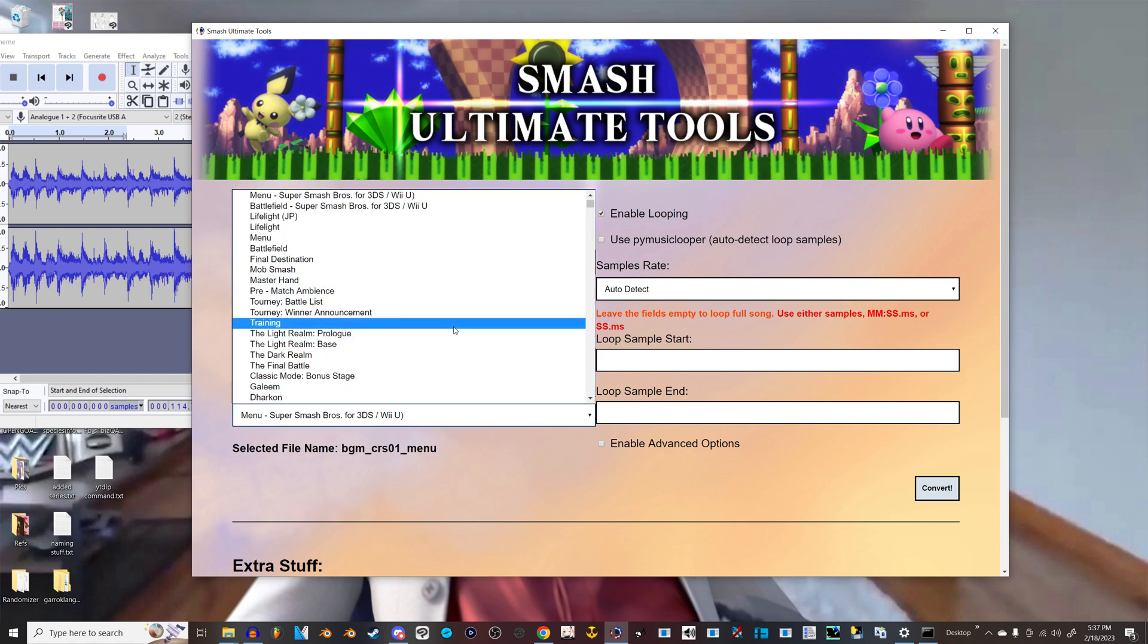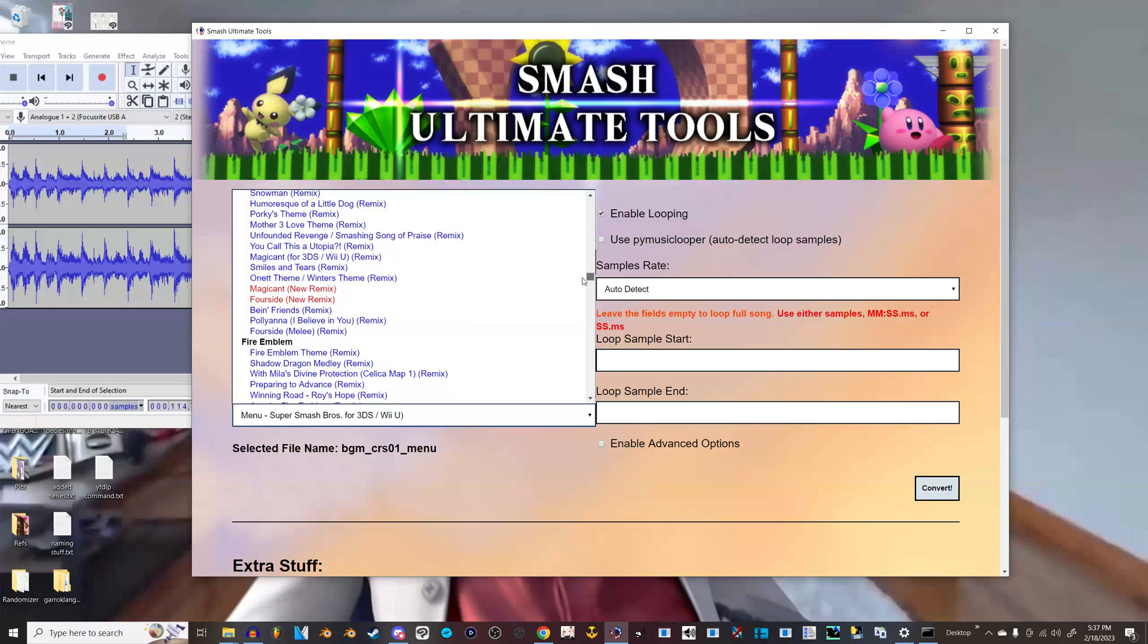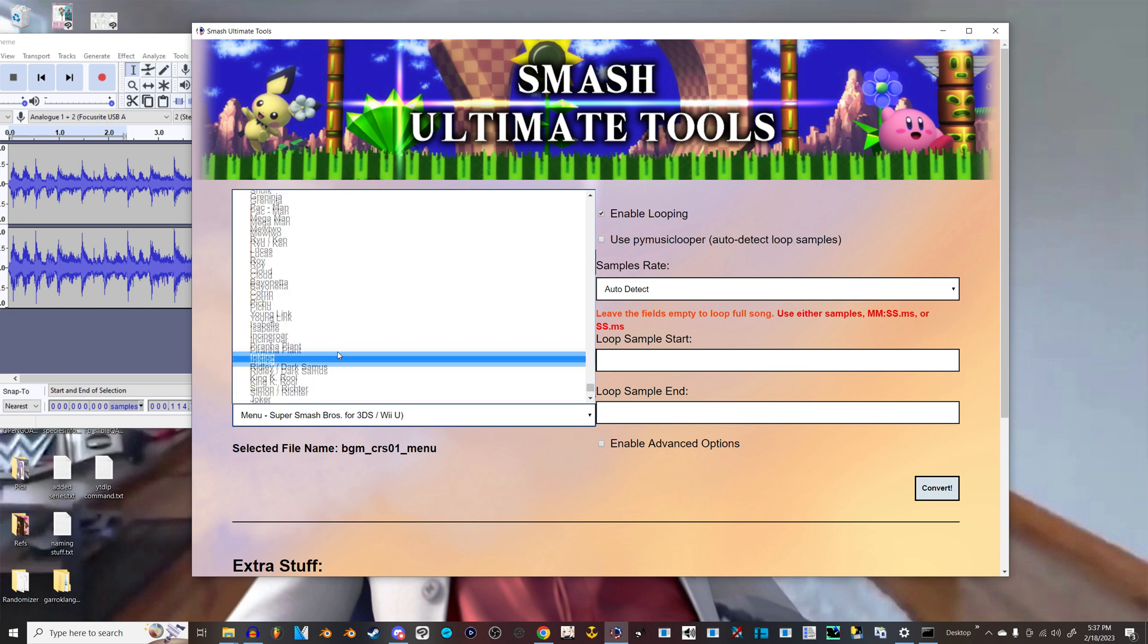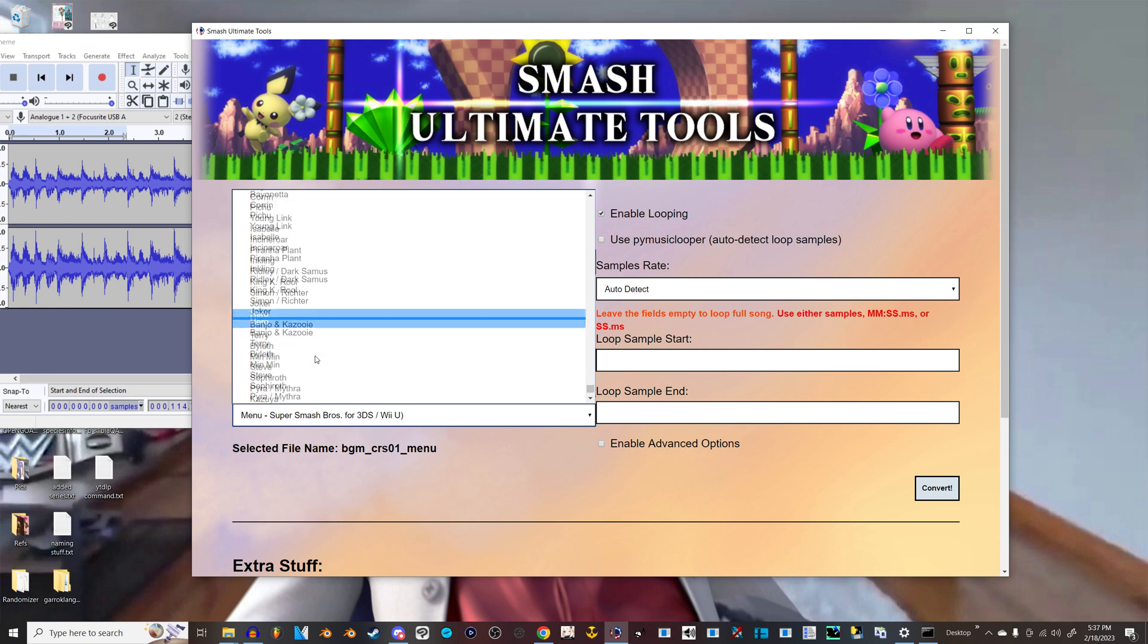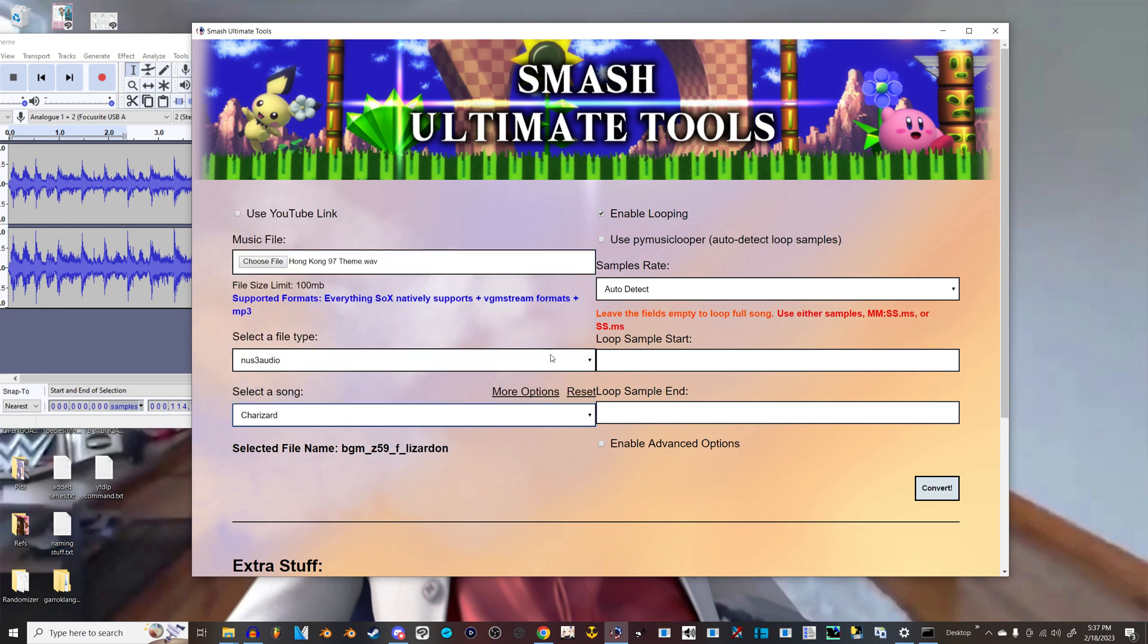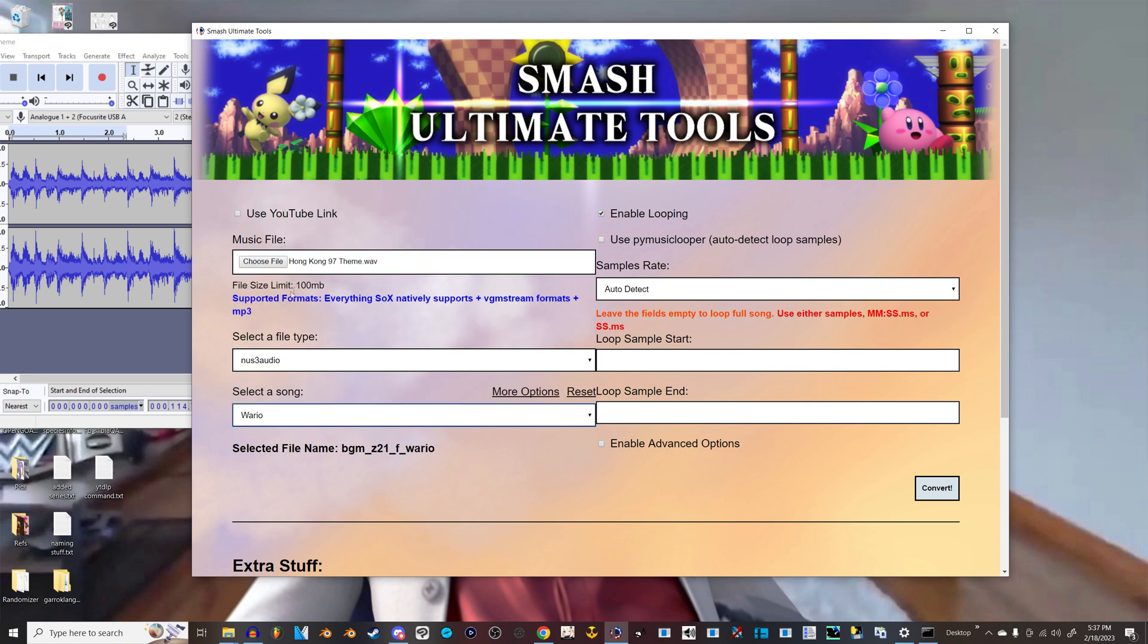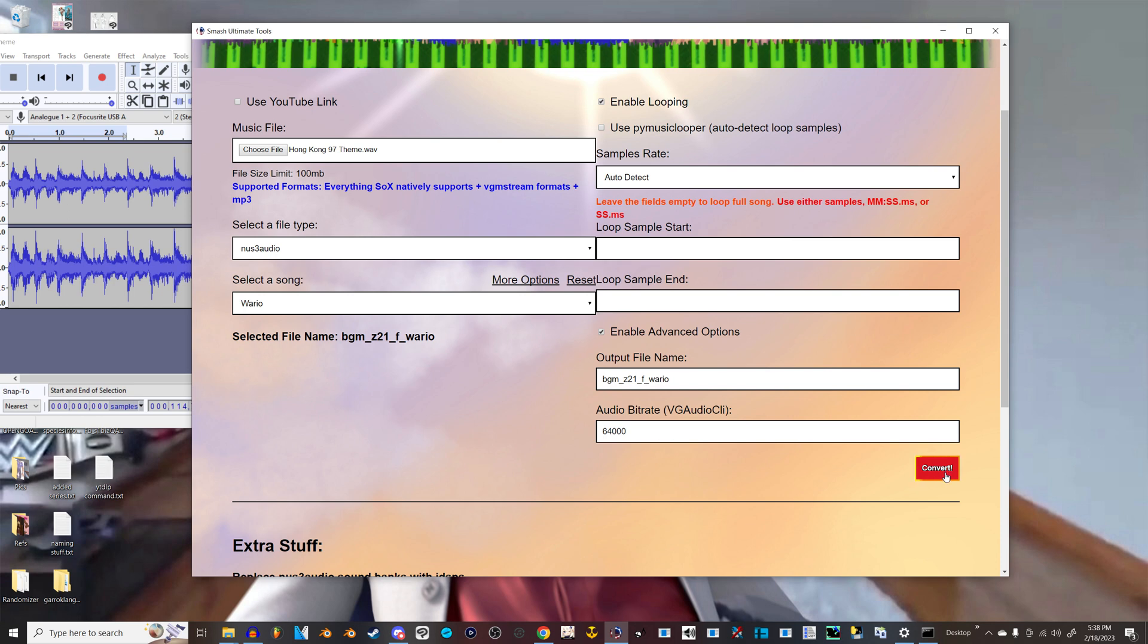Now I don't know what you're trying to replace, but if it's a victory theme, if for some godforsaken reason you want to replace Marth's victory theme with Hong Kong 97, for example. Or I guess it doesn't really matter who. I guess it's Charizard. Wario. Wario with the Hong Kong 97 theme. It'll automatically name it properly like that. So then you just click convert.